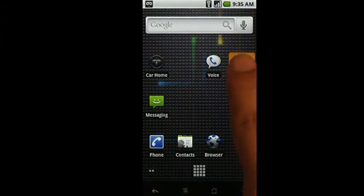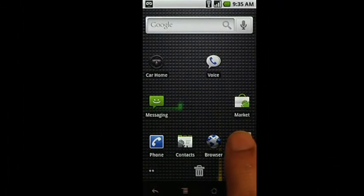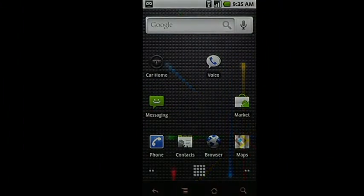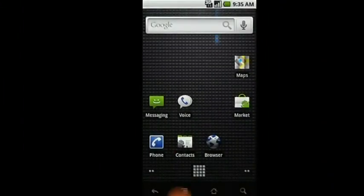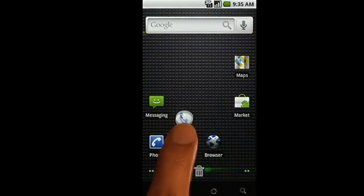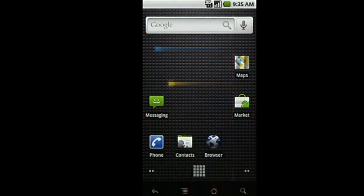If you no longer want a shortcut to appear on your home screen, simply long press on the icon until the Trash Can icon shows up at the bottom of the screen. Just drag the shortcut over and drop it into the trash.